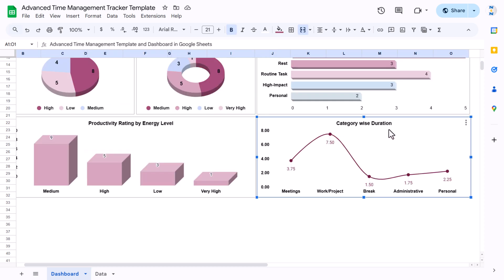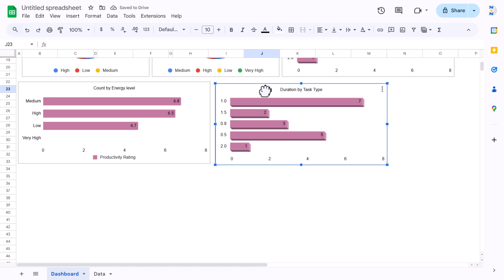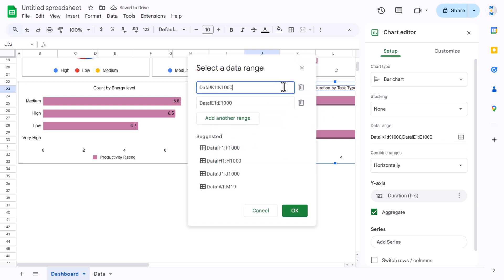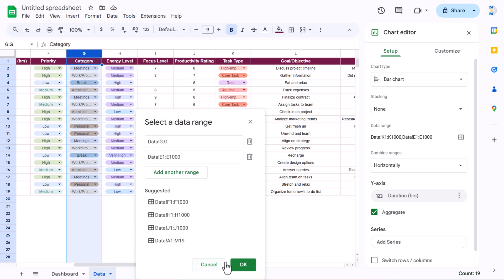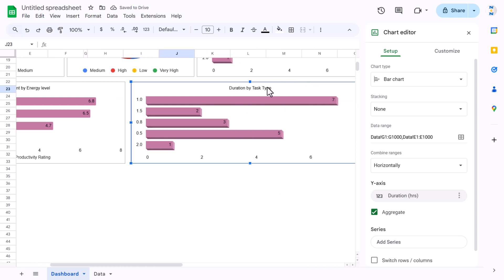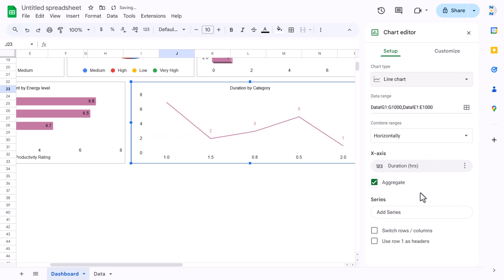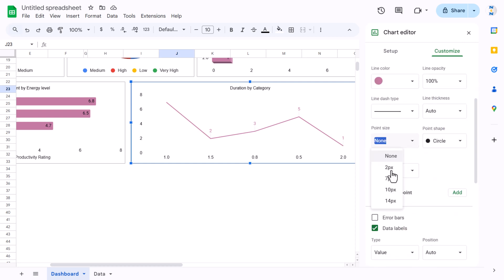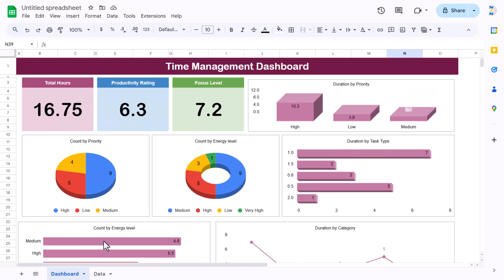For the last chart — category-wise duration — copy the duration chart and paste it. Double-click and change the data range from task type to category on column G. Title it 'Duration by Category'. Change the chart type to Line chart from the Setup tab and go to Series to set the point size to 7px.